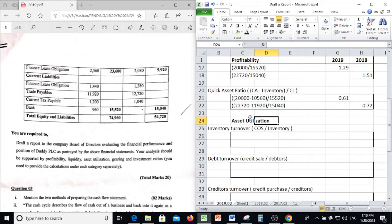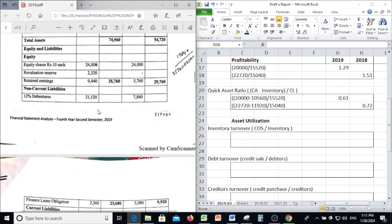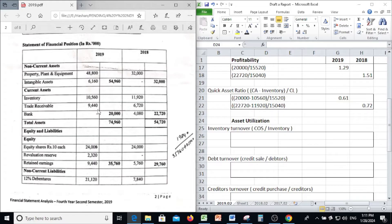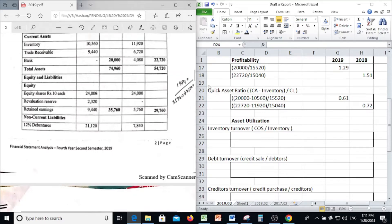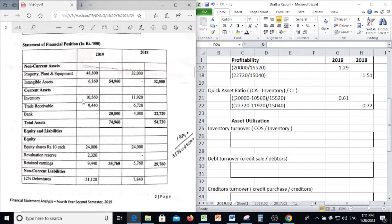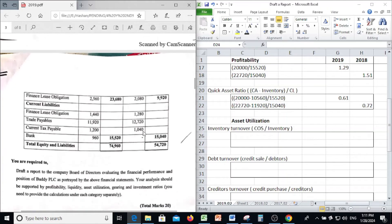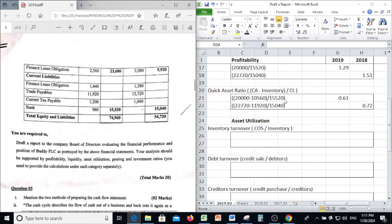Next, the Quick Asset Ratio. Quick Asset Ratio is calculated as current assets minus inventory, divided by current liabilities. In 2019, current assets minus inventory of 10,560, divided by current liabilities 15,520, gives a Quick Ratio of 0.61.